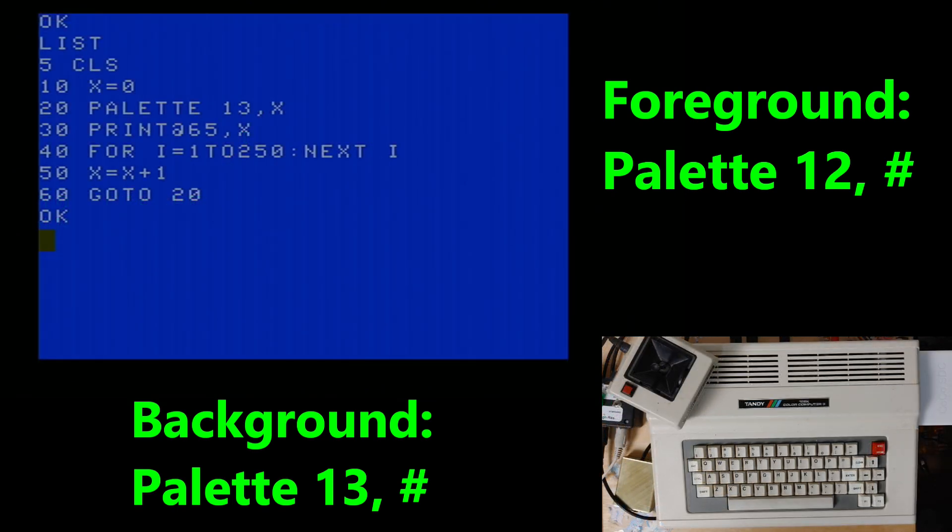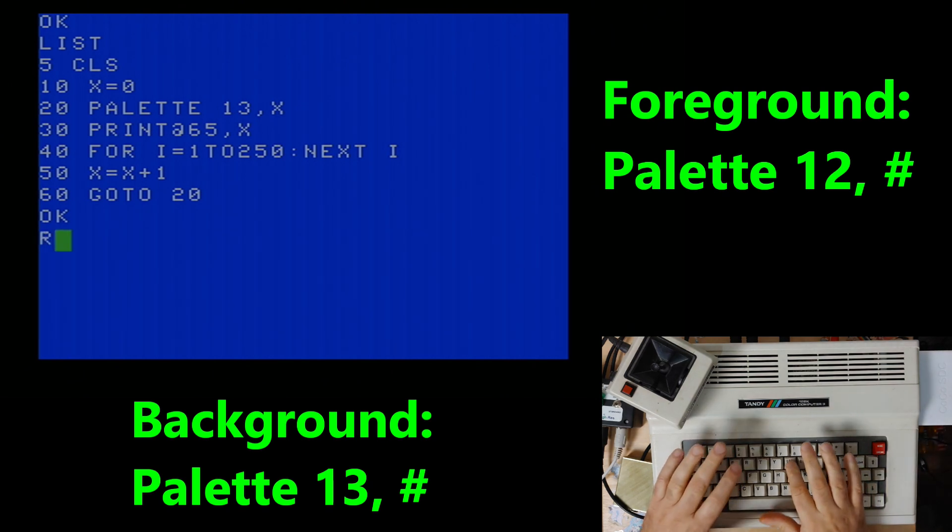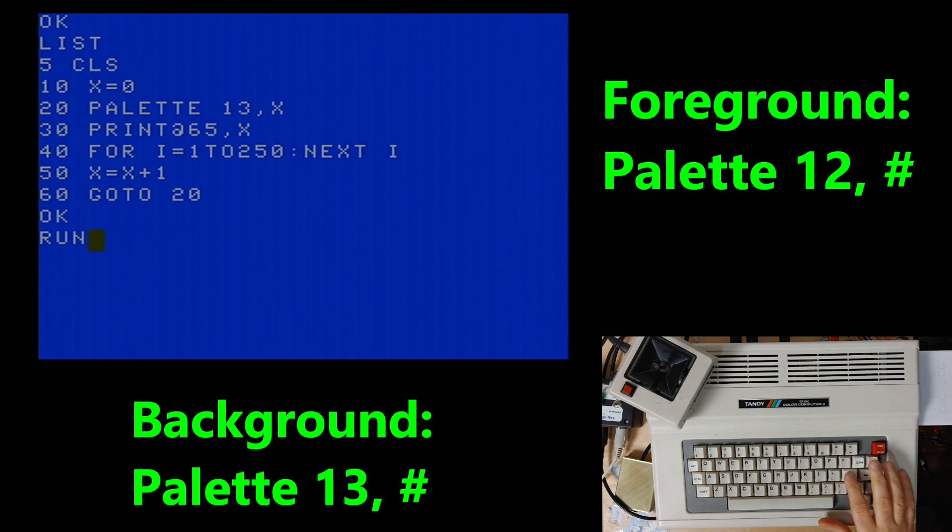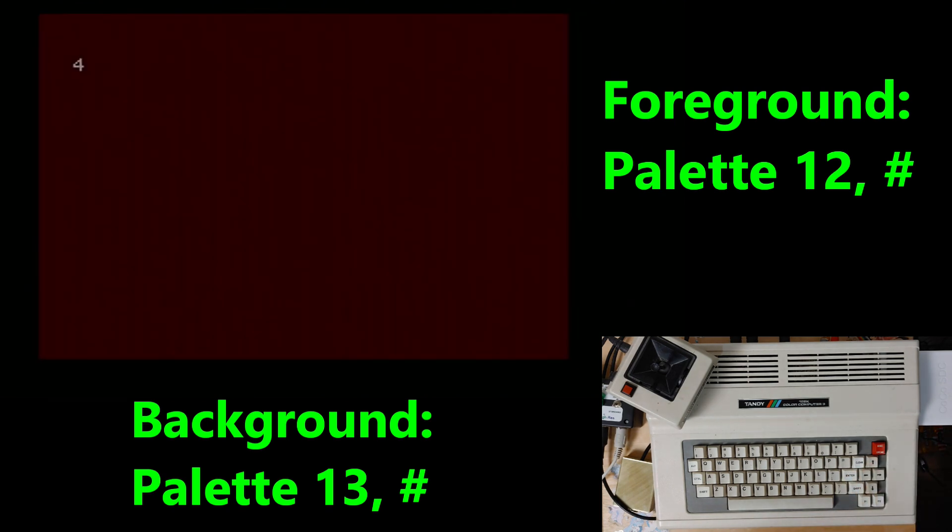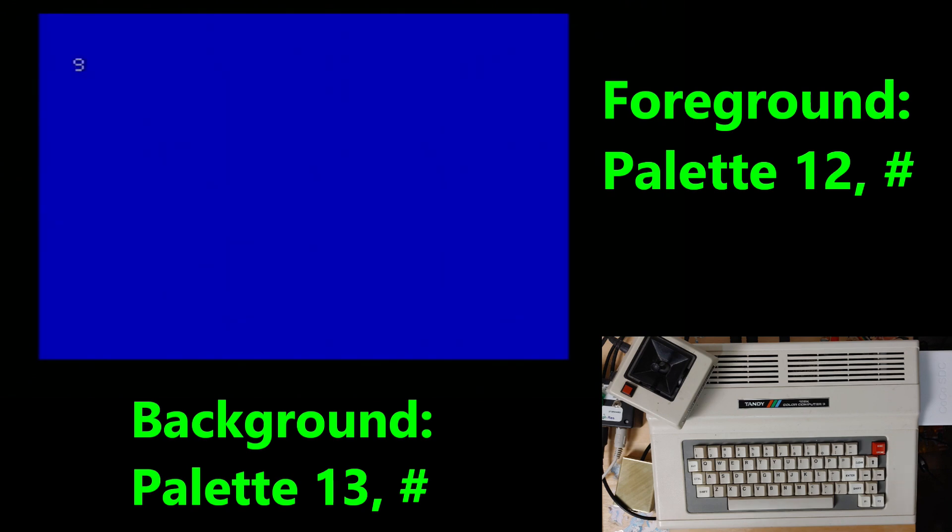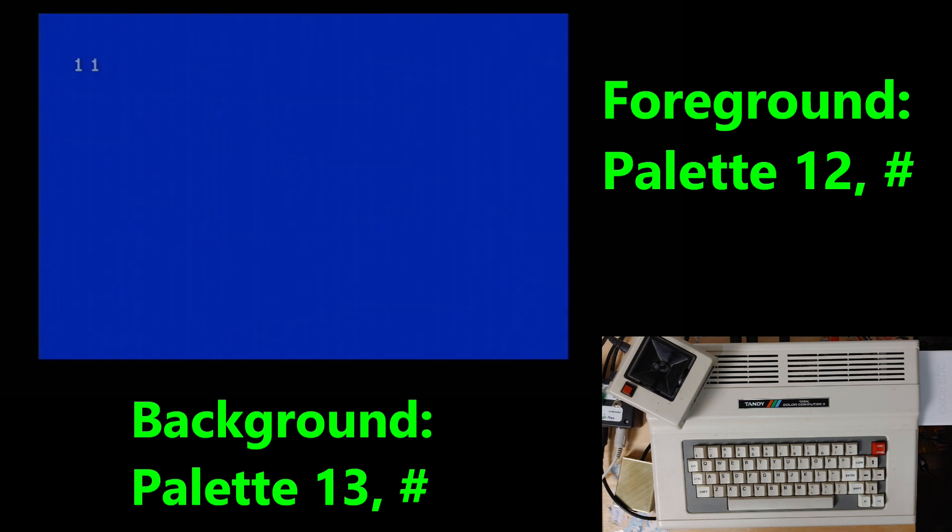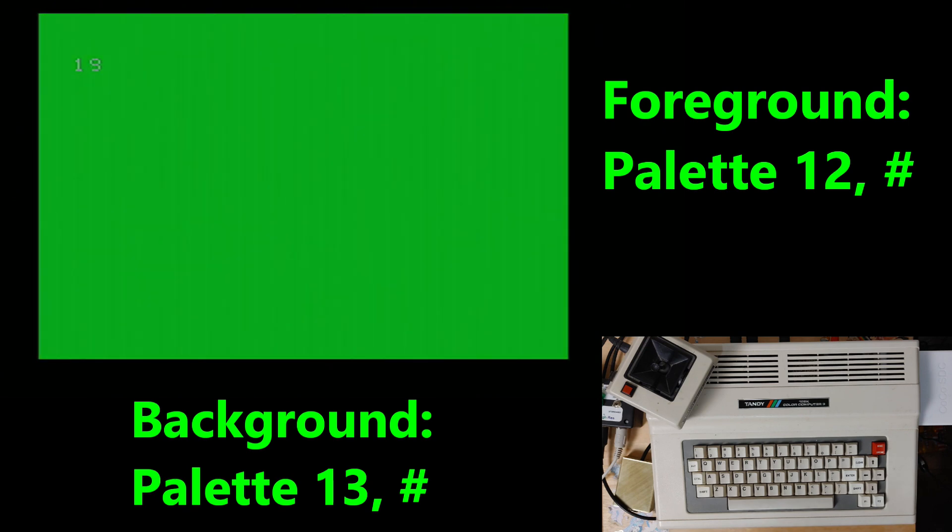And here we are with a quick little program that's just going to cycle through and show you all the different background colors that you can use. Using a background color the foreground color is exactly the same color if you choose that for the palette for the foreground. And it will also print a little number on the screen to show you which color it is.